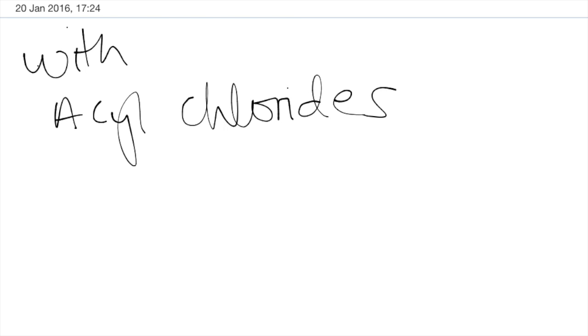Hello and welcome to the video on nucleophilic addition elimination and this is with acyl chlorides. So let's get an acyl chloride and we'll do an example and we'll use NH3 ammonia.